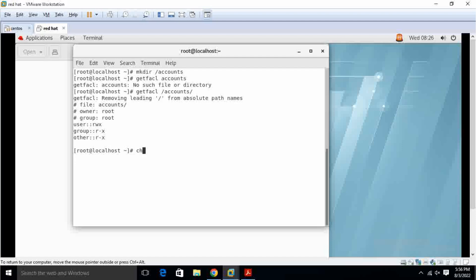I make it user10 as the owner. User10 slash accounts. Slash means it's a root directory. Now, I have to use the getfacl slash accounts.